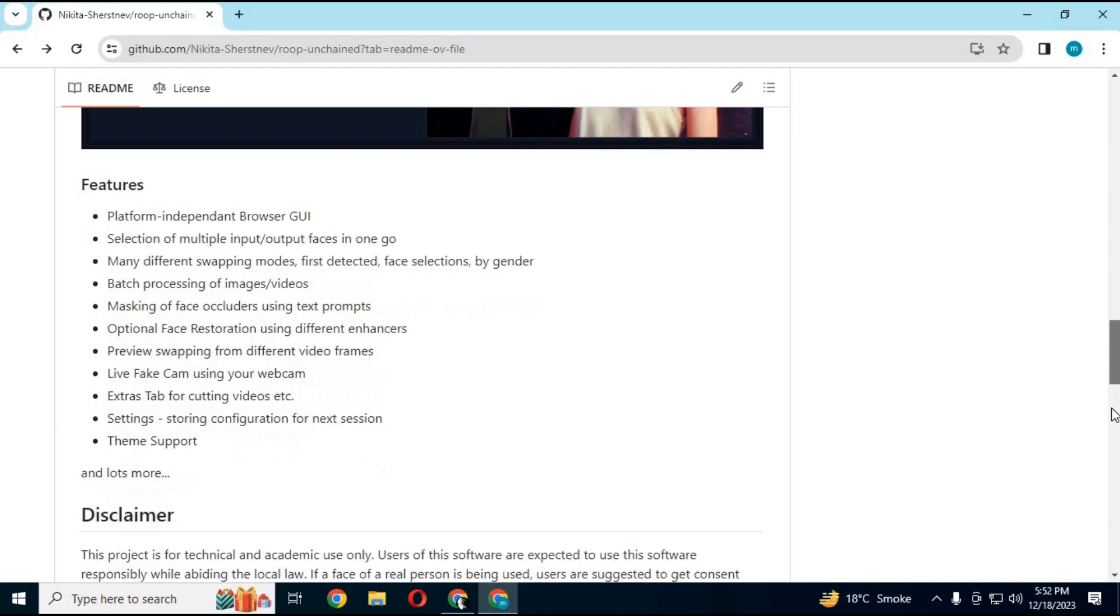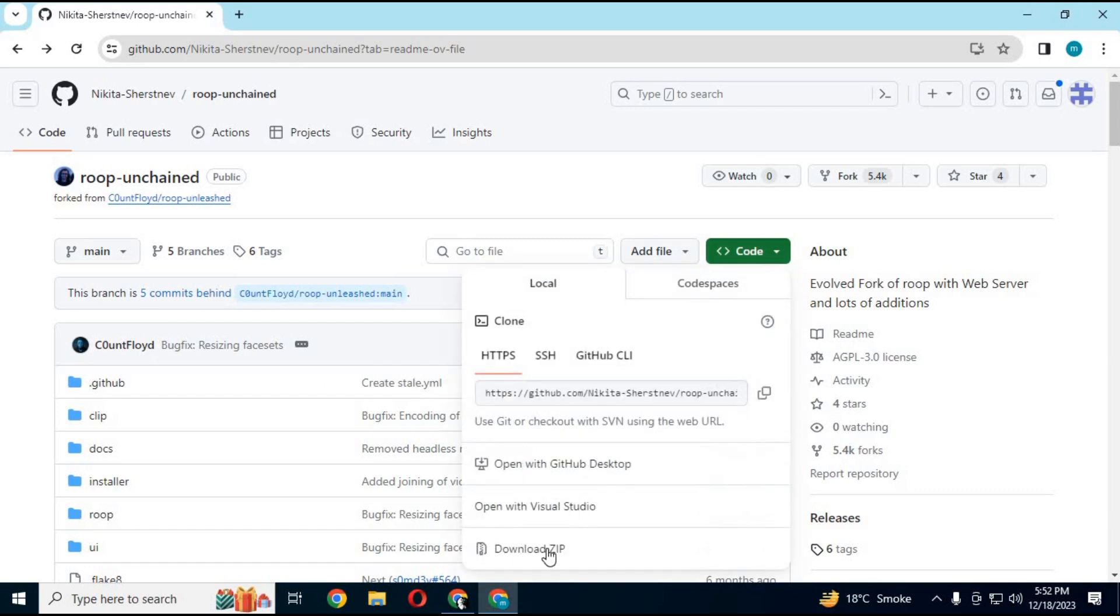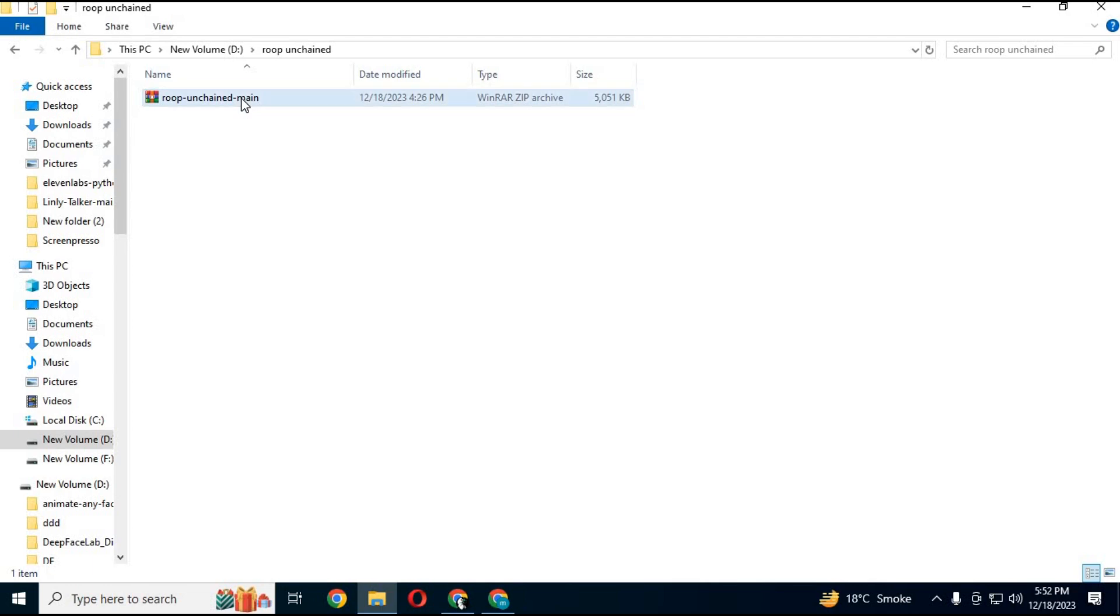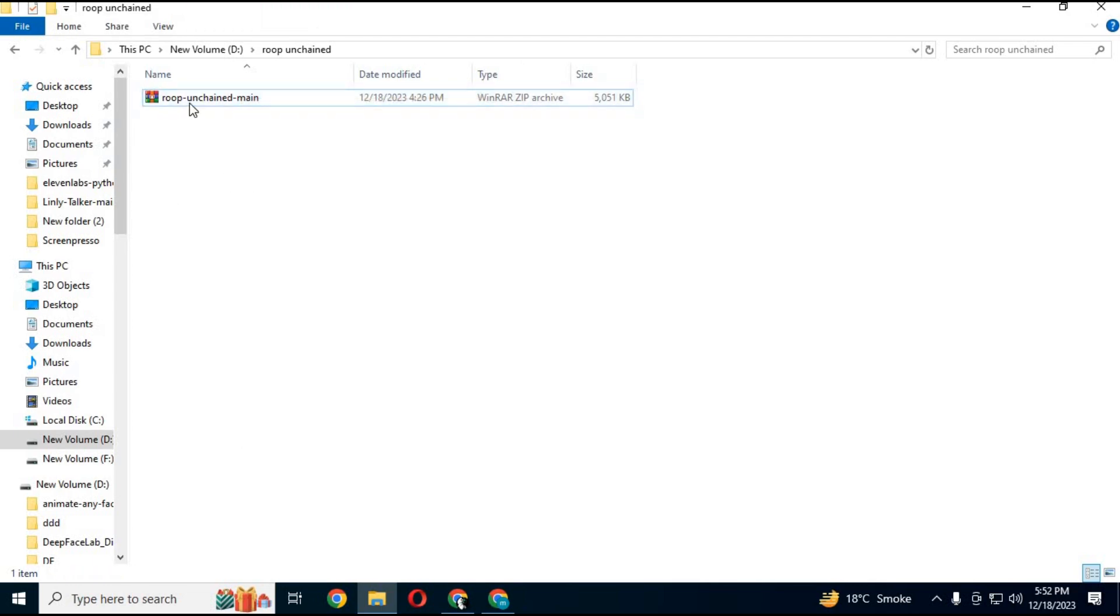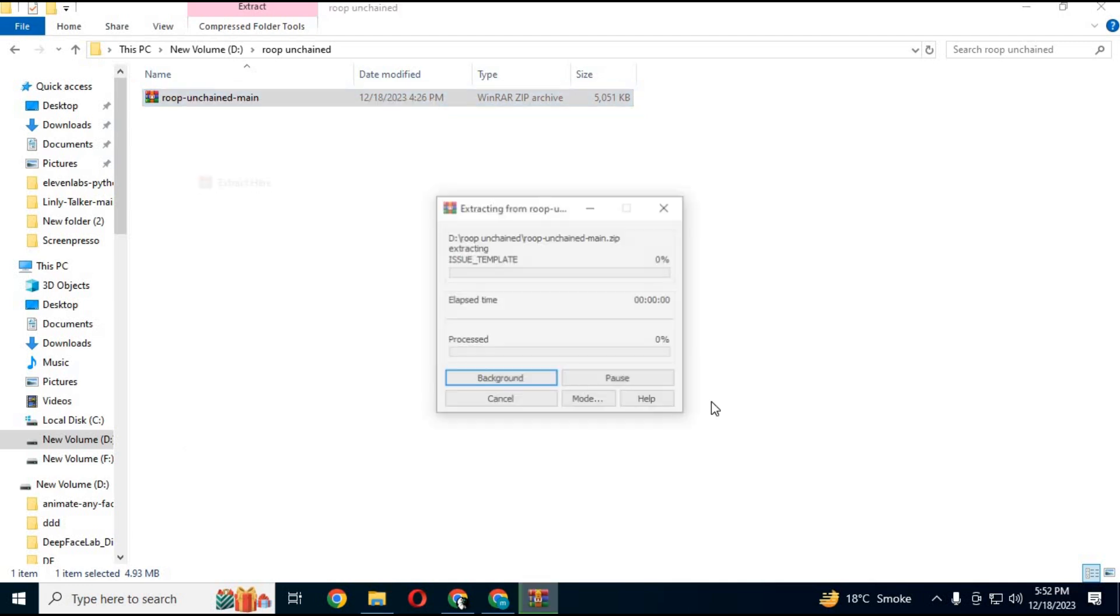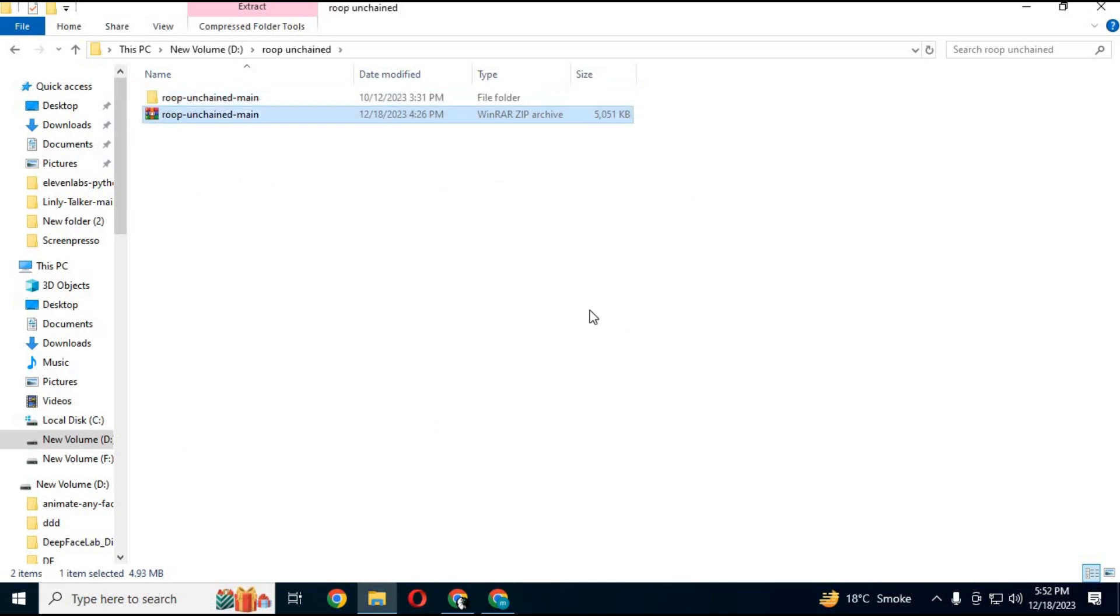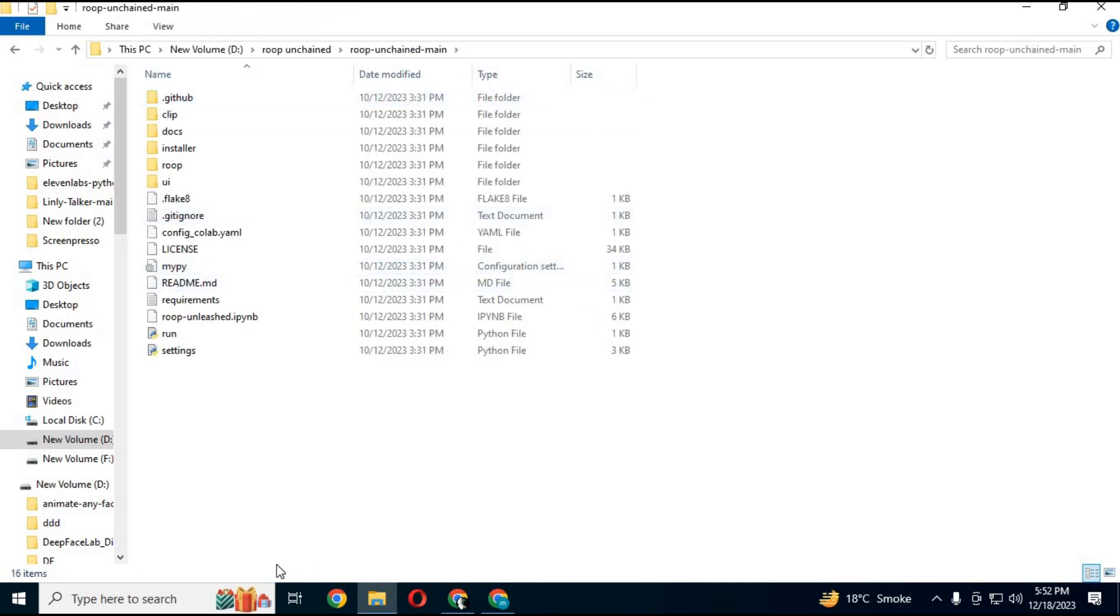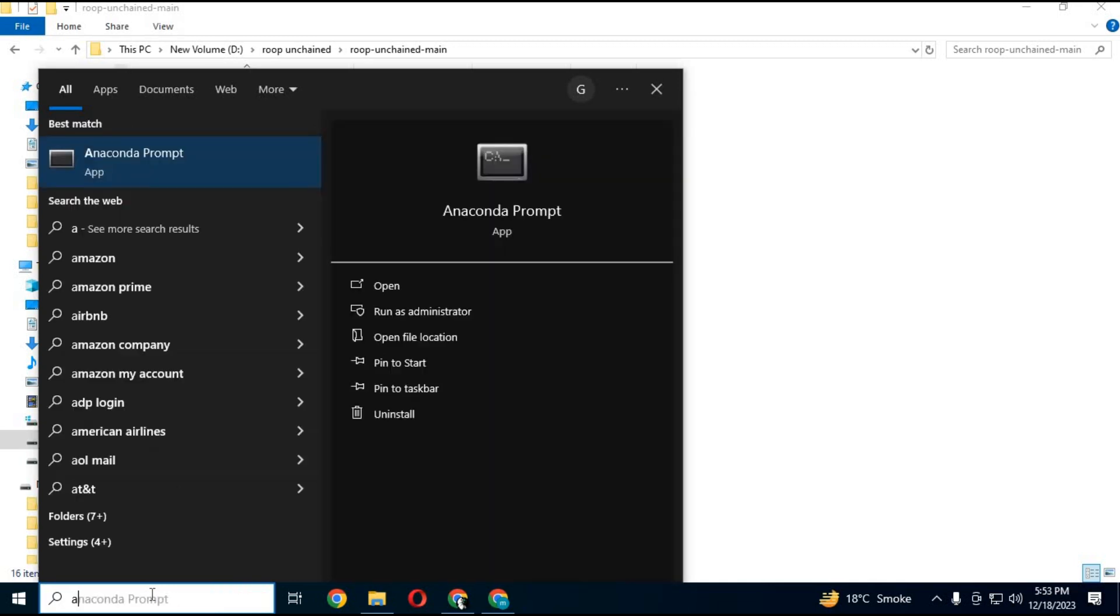To install it first download main zip file from main page. Extract it where you want to install it. Open Anaconda as administrator.